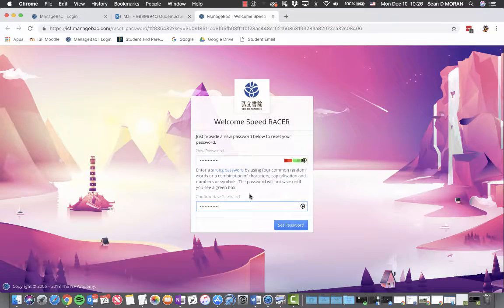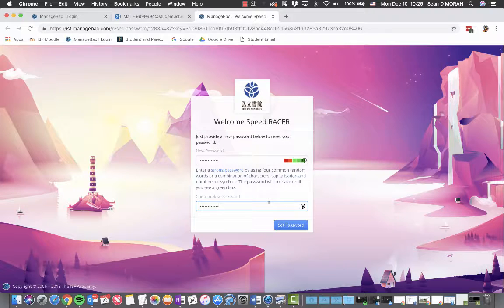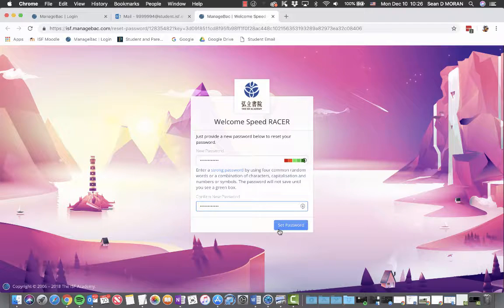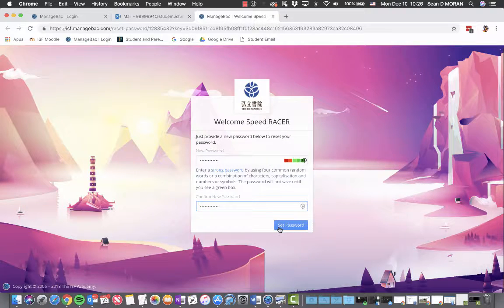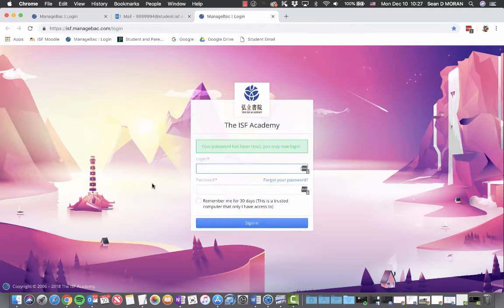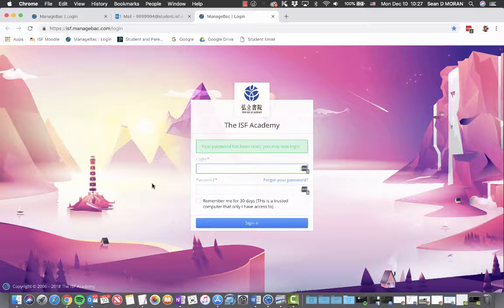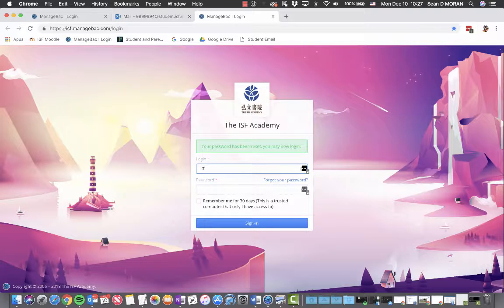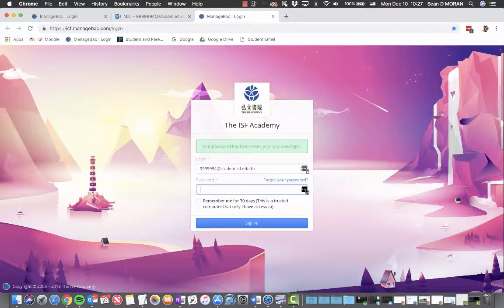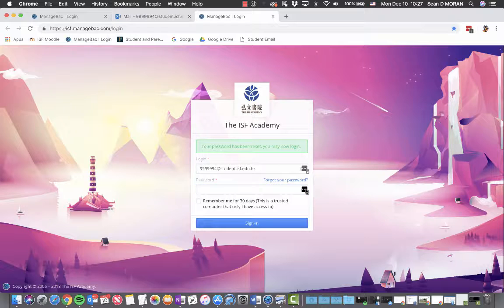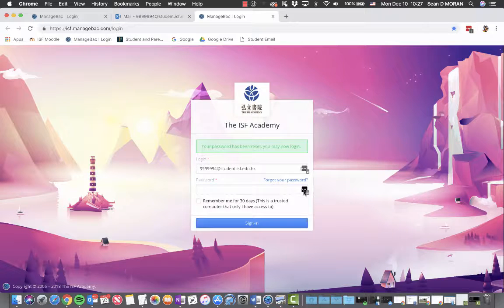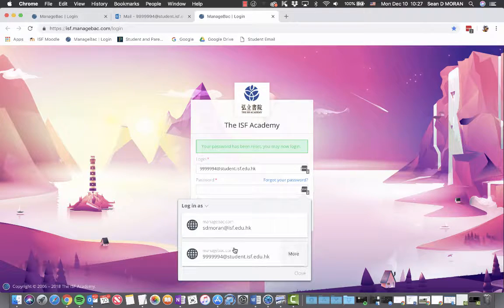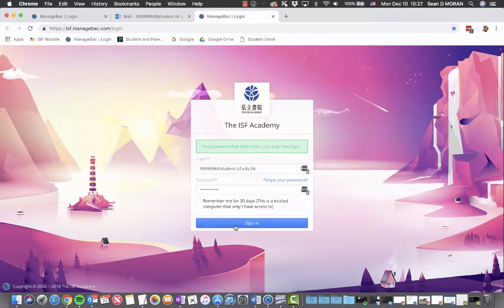I'm going to fill in a password and click set password. You will come back to this screen where you can type in your username and then the password that you typed in just a moment ago.